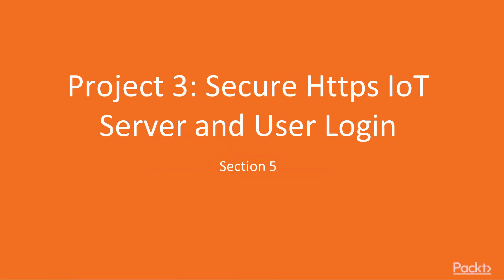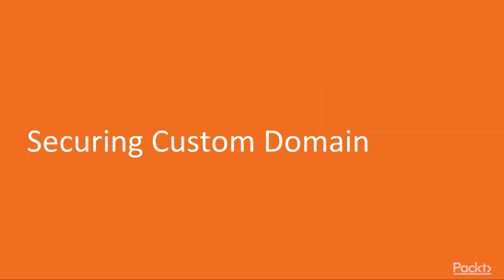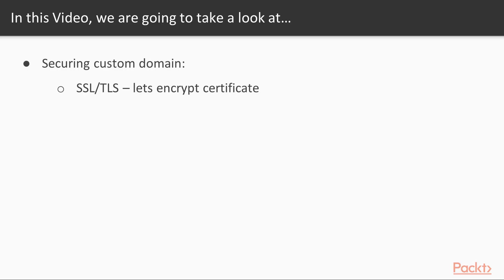Hello everyone, welcome back to section 5 of the course Internet of Things using Python and Raspberry Pi. This is the first video of section 5, Secure HTTPS IoT Server and User Login.